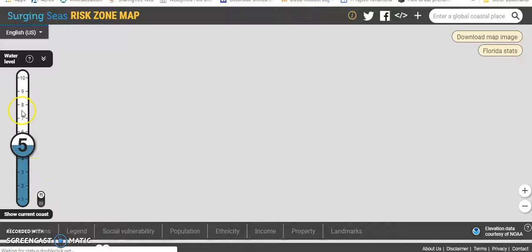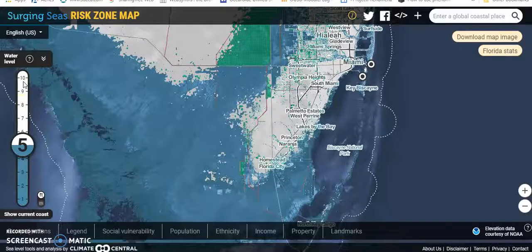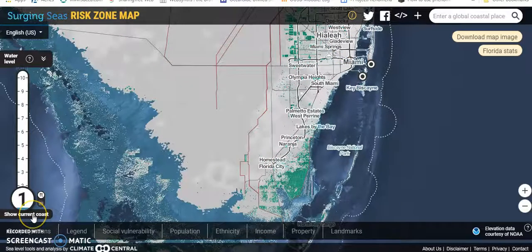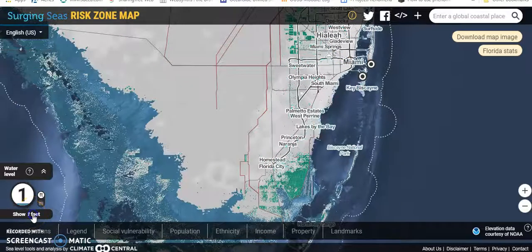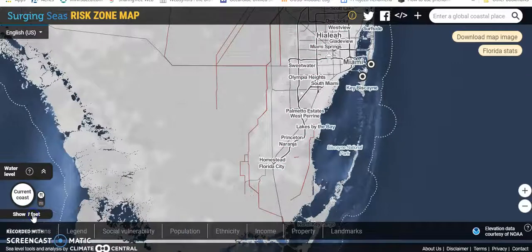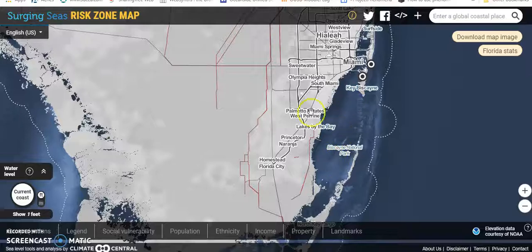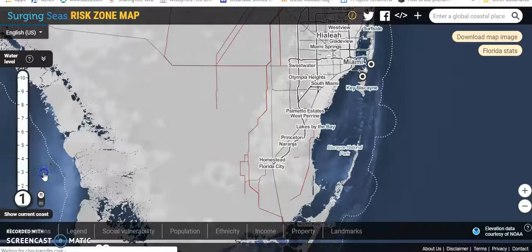Over here you can control the different levels of sea level rise. You've got feet and meters. That would be one foot. This would be current. If you click here, this is the current position of the ocean and the land.